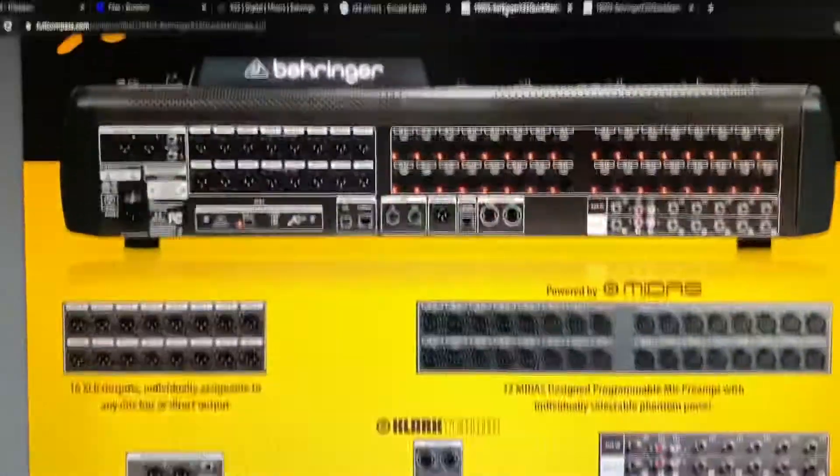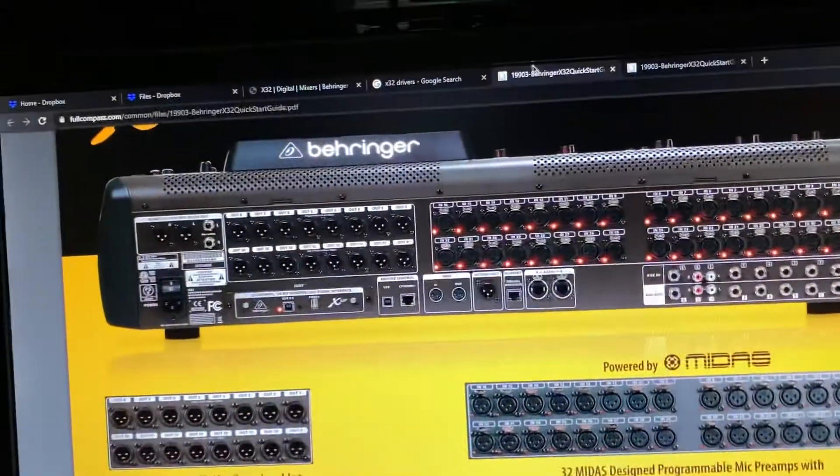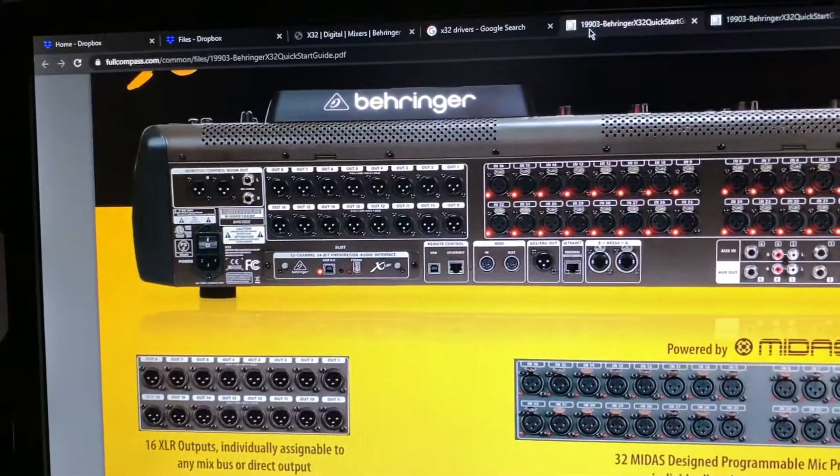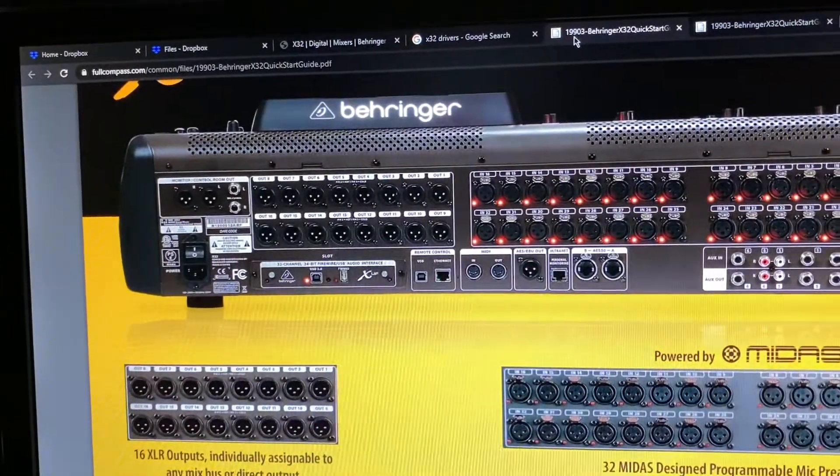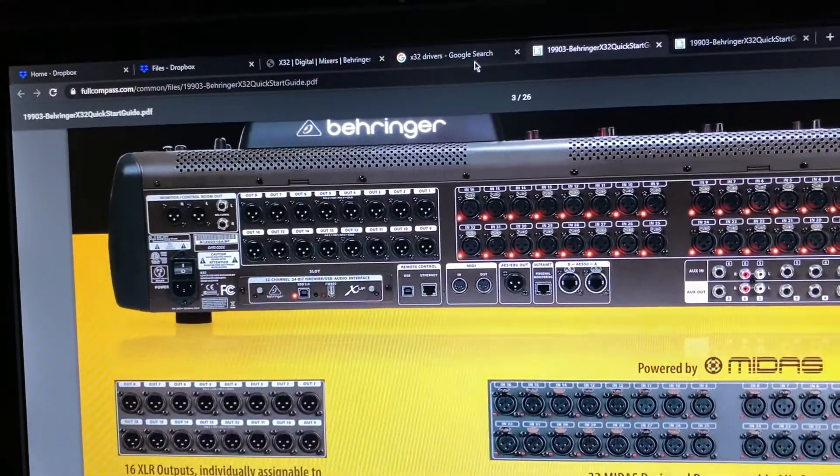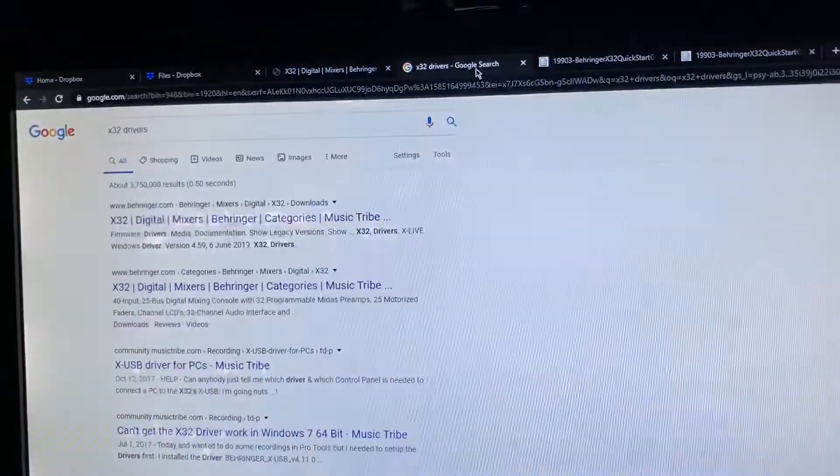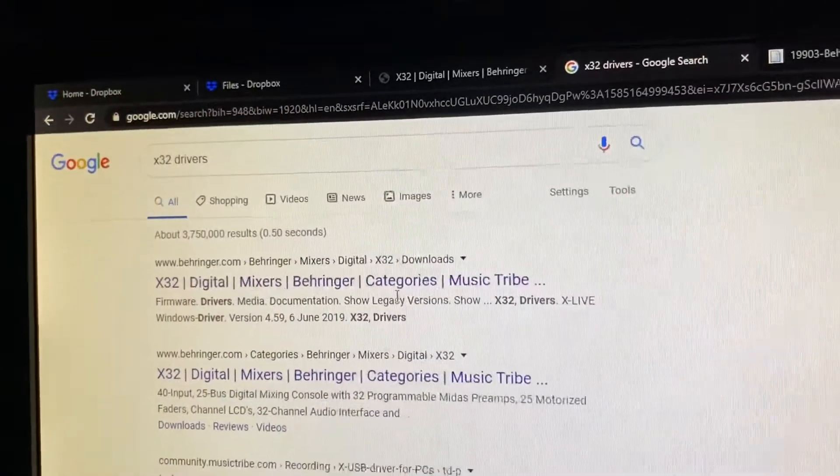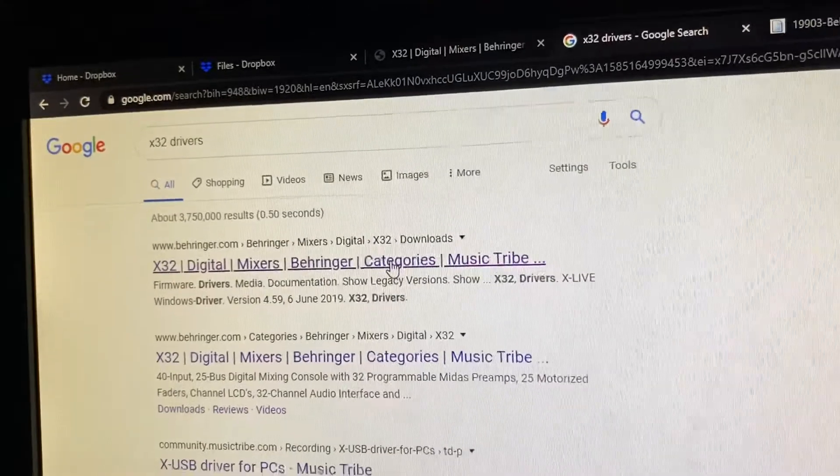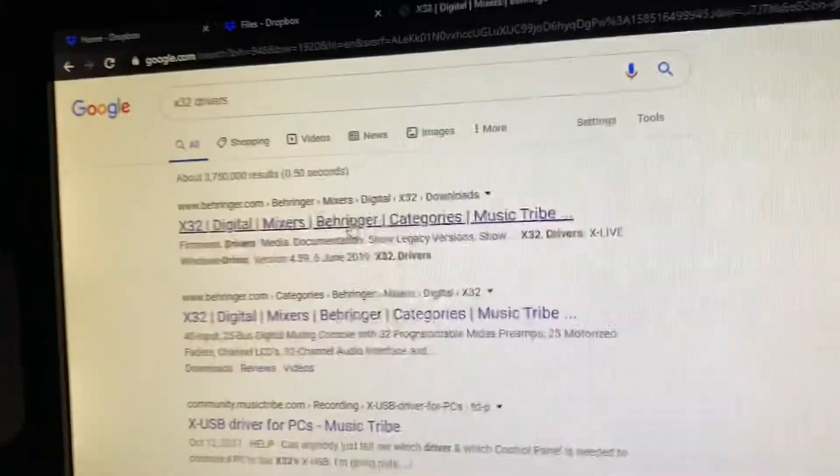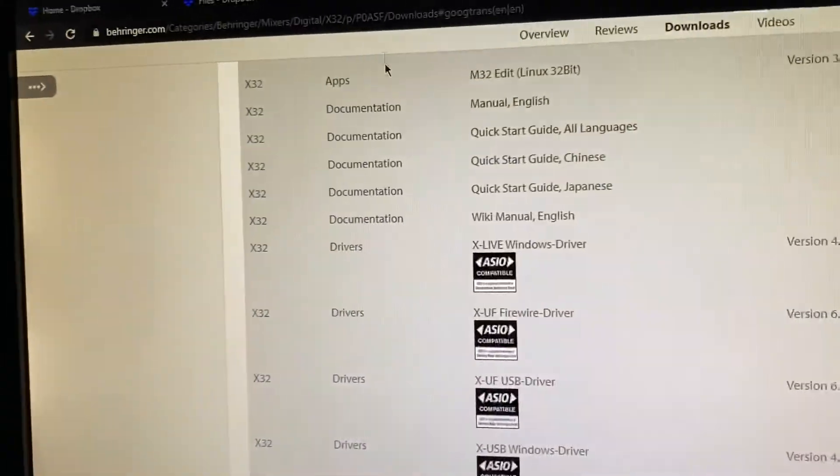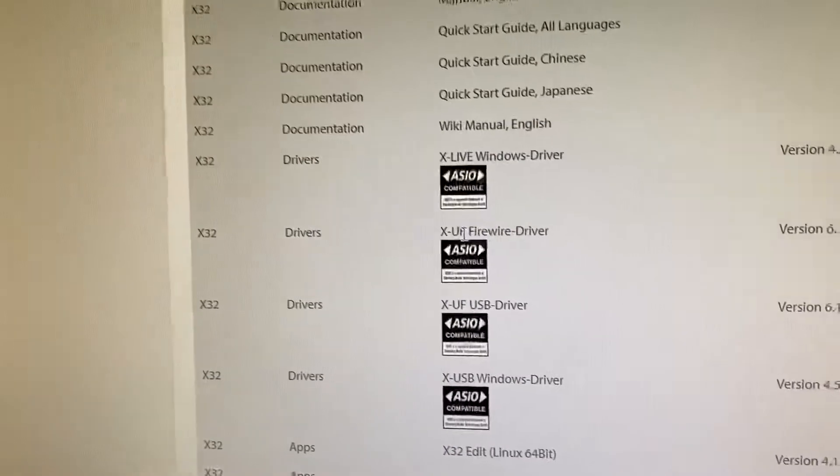I first want to show you guys where to get your drivers, which is going to be important or else you cannot record onto your computer. So first you'll want to search X32 drivers right here. The first one that comes down is the Behringer website. This will also be for M32 as well.